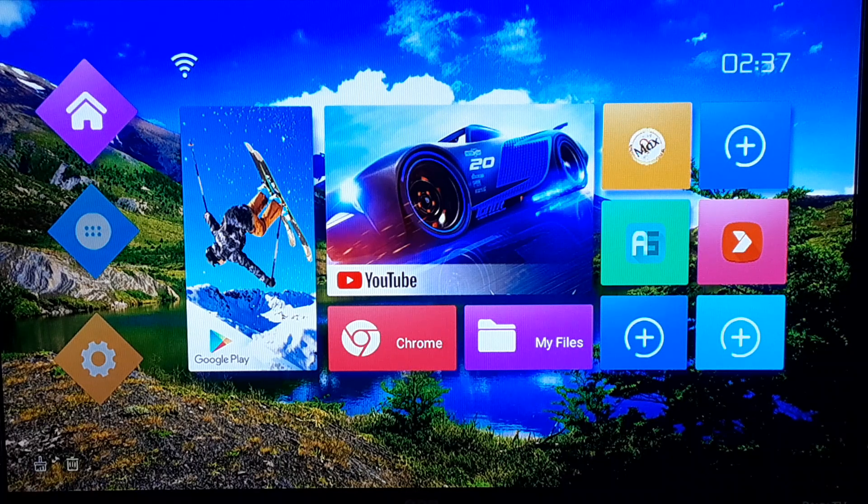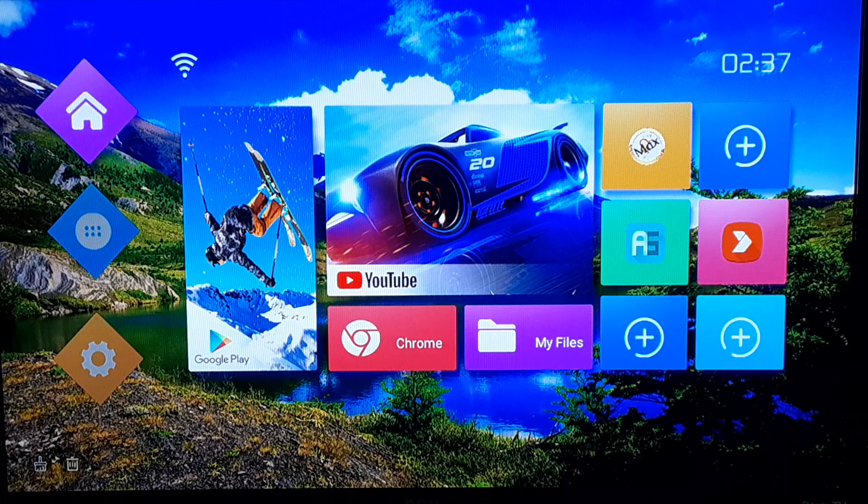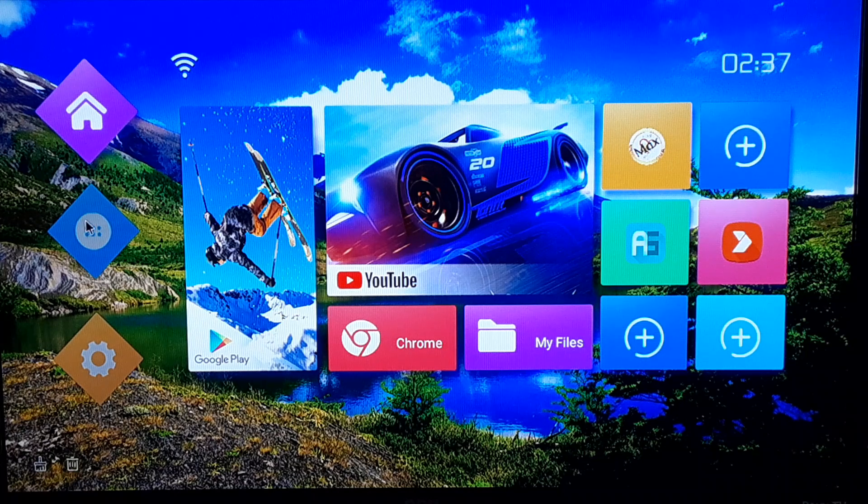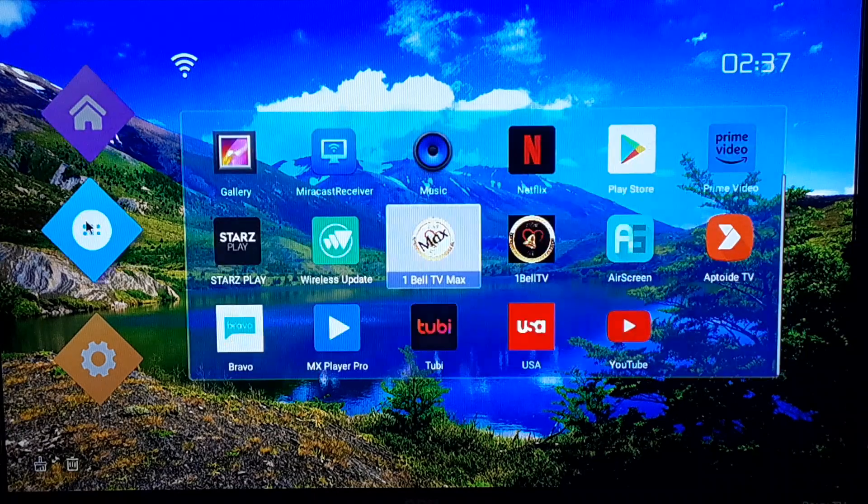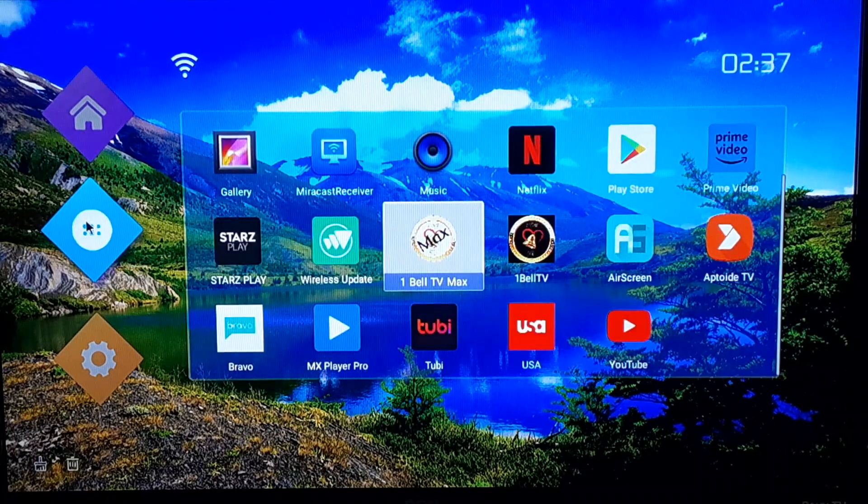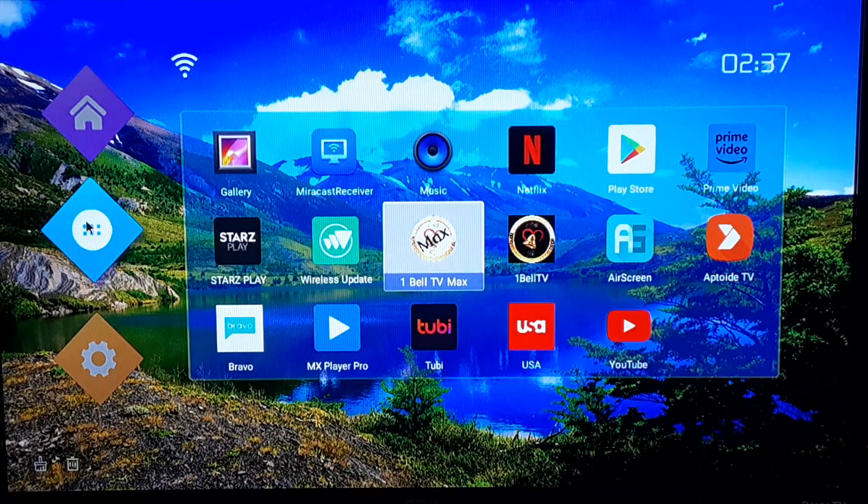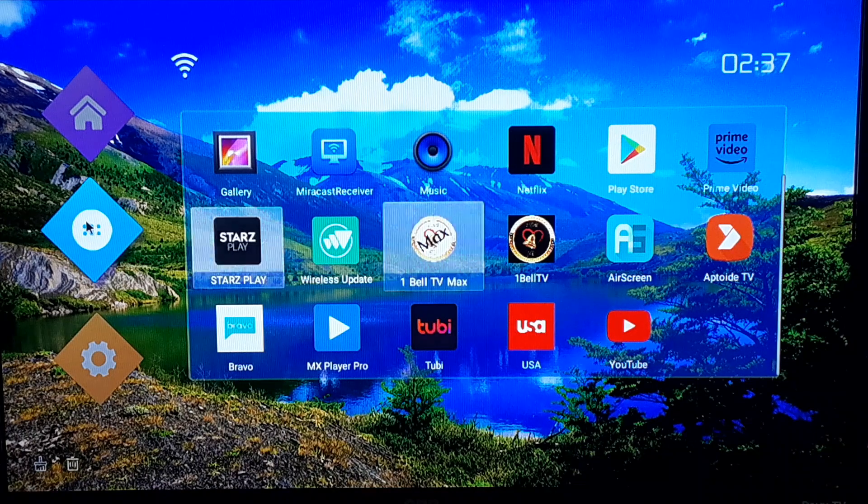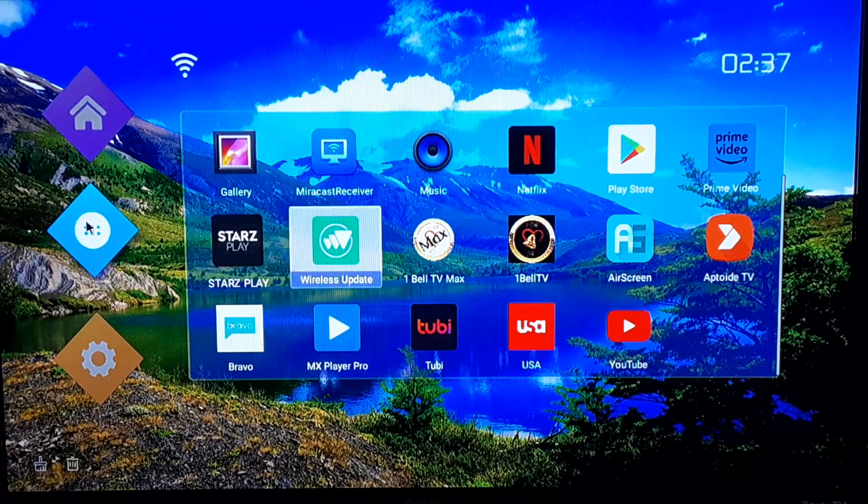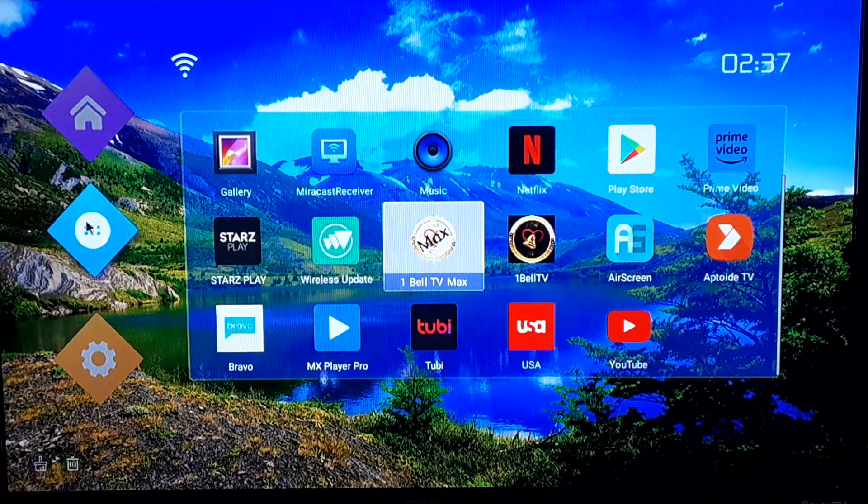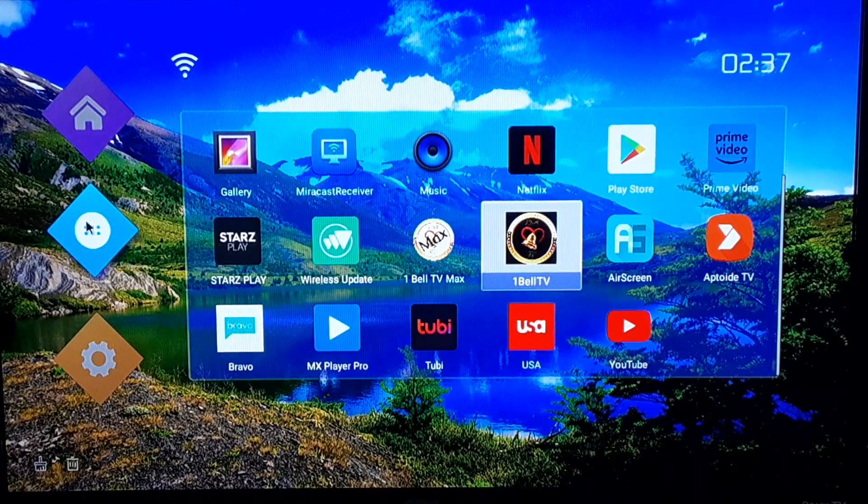This is the home screen of the T95 box. What you want to do is on the left hand side you got those diamonds, you want to go to the second diamond. Once you go to the second diamond, you're going to stroll over to an app called Aptoide TV right there.